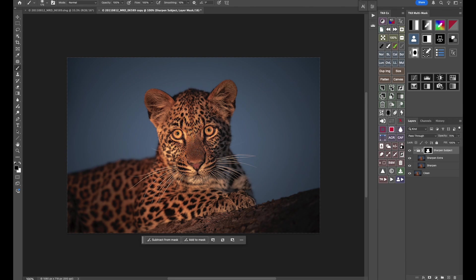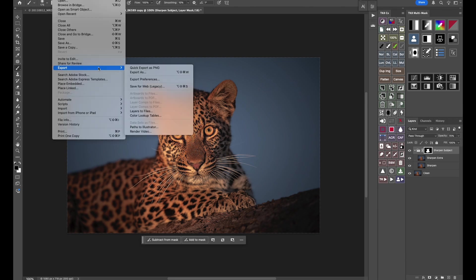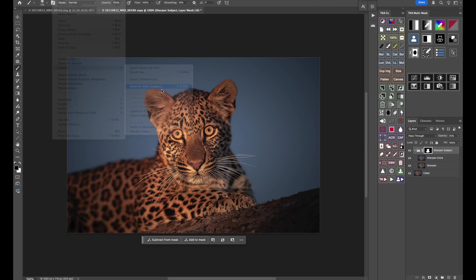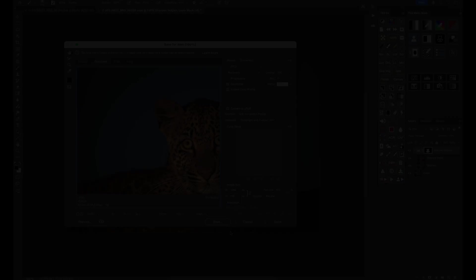Once we are done there, go to File, Export, Save for Web, and then you can save the image as a JPEG wherever you want. Sharpening is a critical step in photo editing that's worth perfecting. Equally important is achieving the right contrast in your images. In this video, I'll share powerful techniques to enhance contrast on your wildlife images in Lightroom.